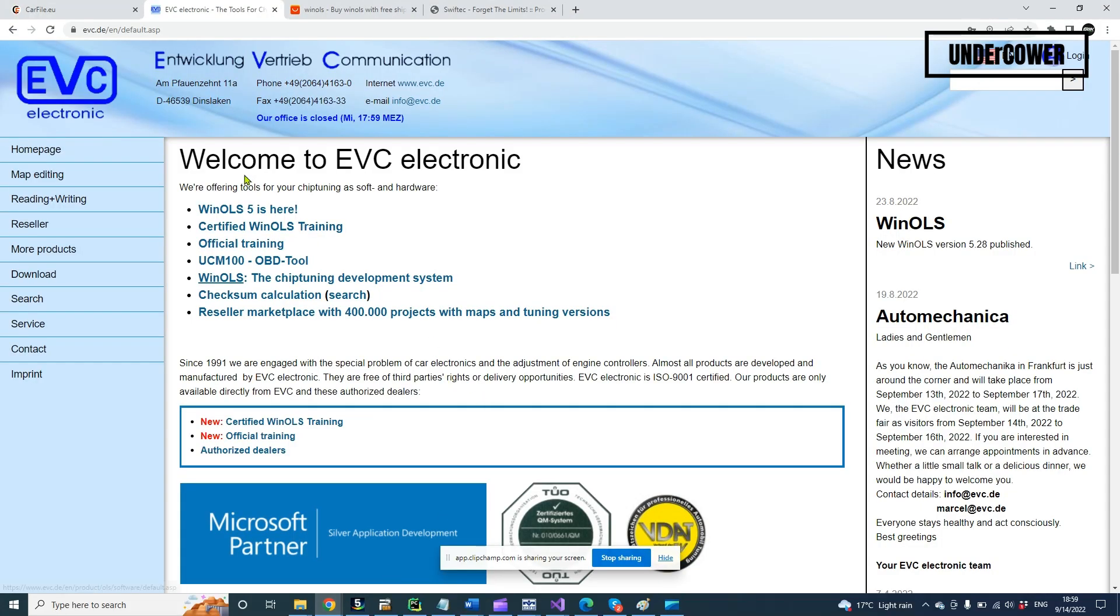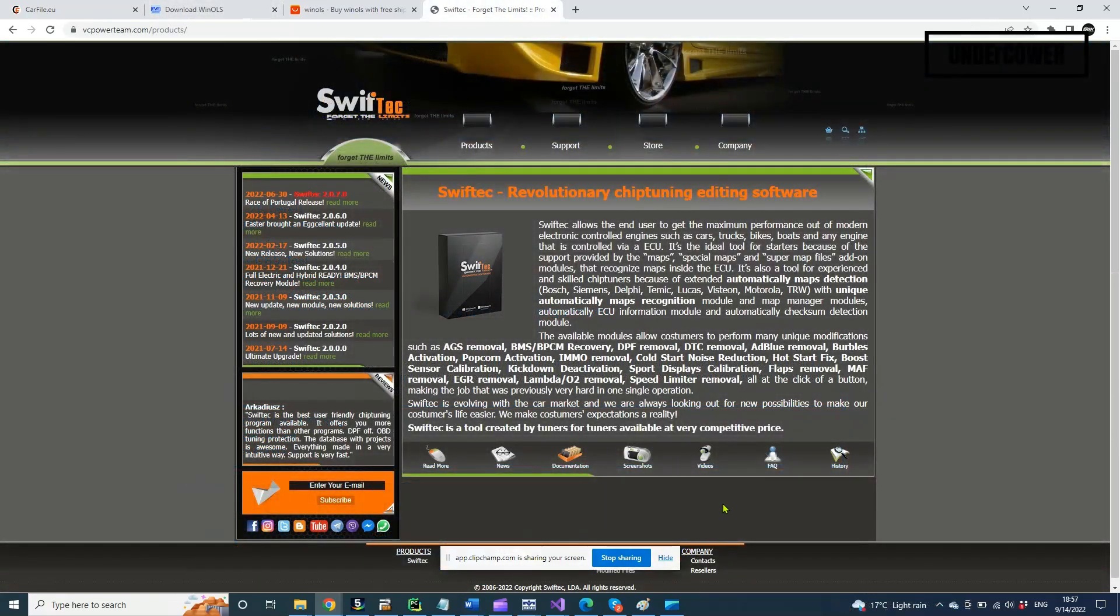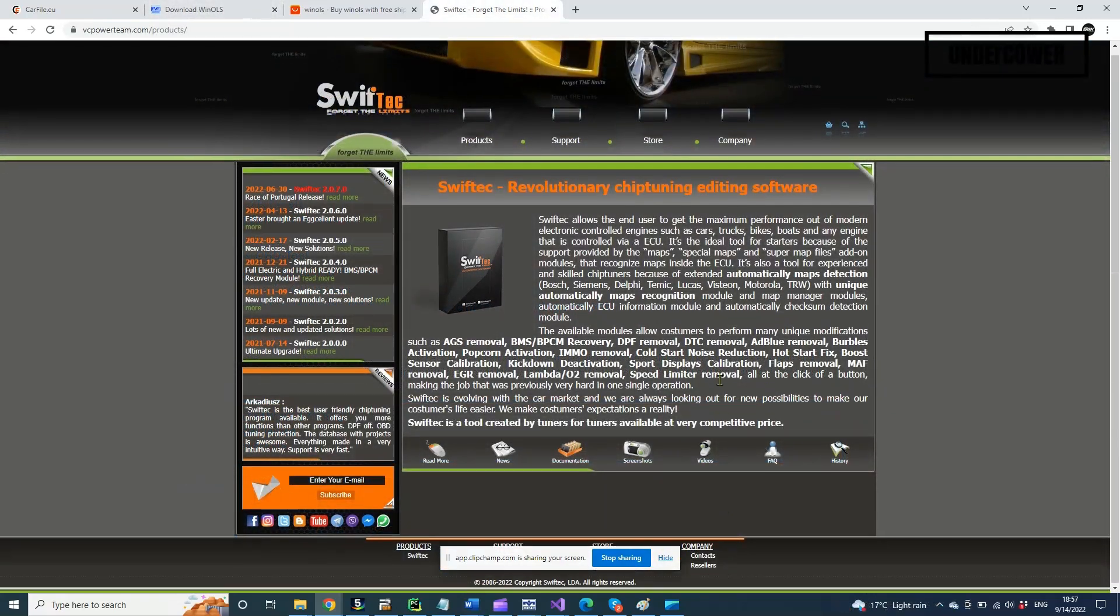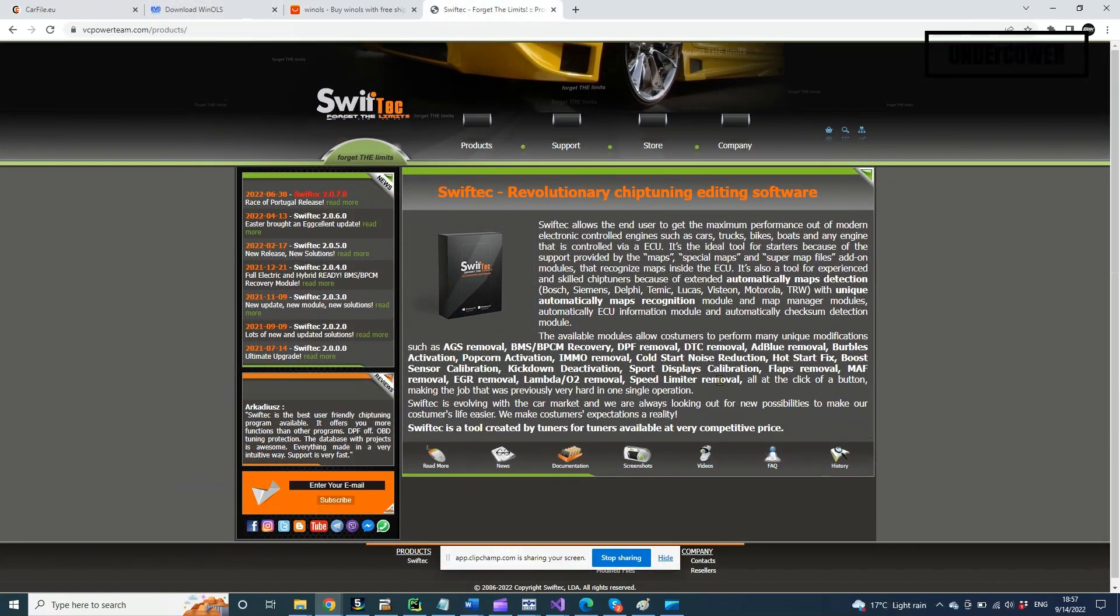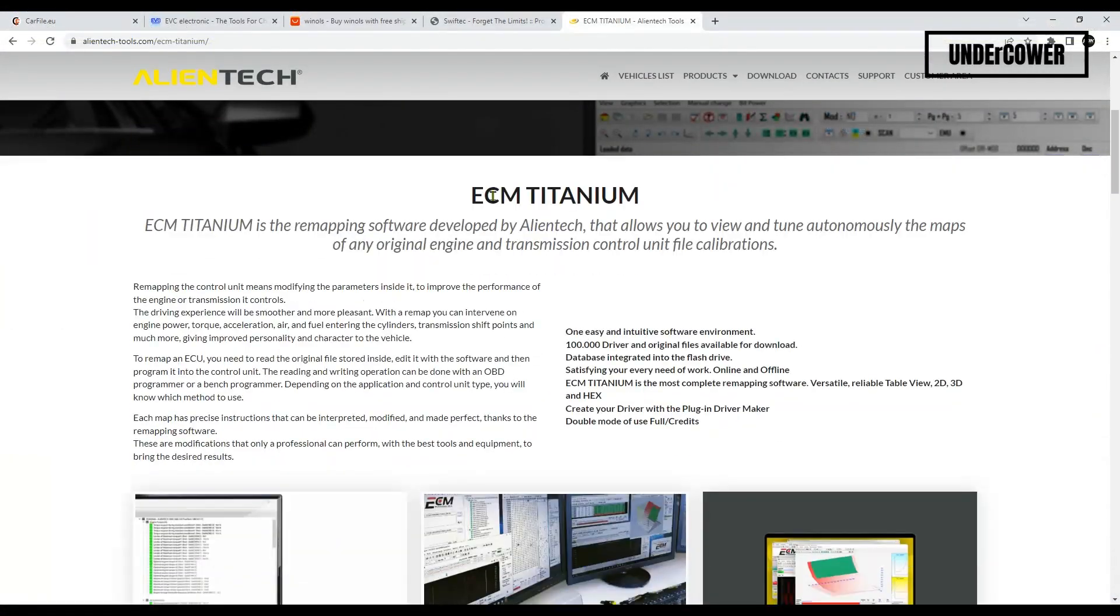if you know what you're doing. In the market there are other software options for chip tuners, like VC Power, Team ECM, Titanium and others. But WinOLS is the most powerful software for chip tuners around the world.